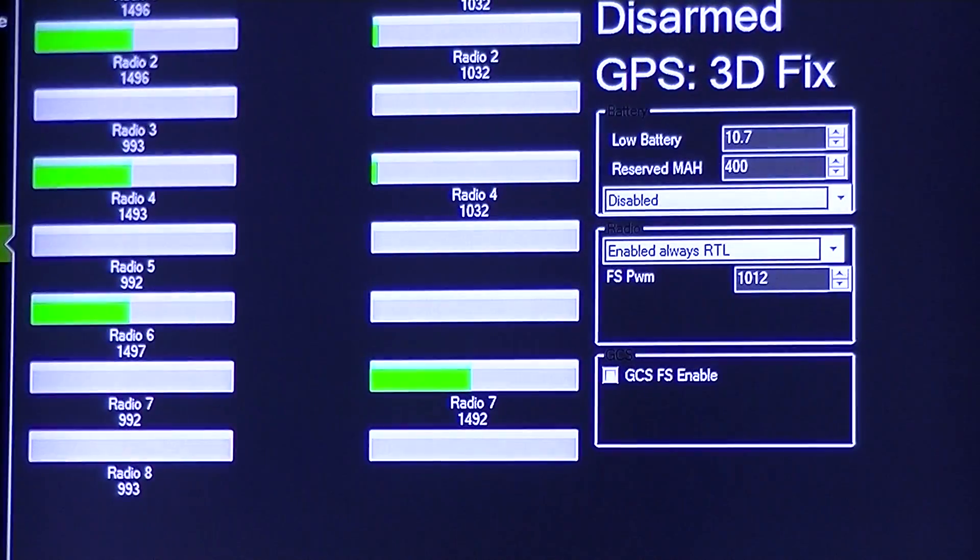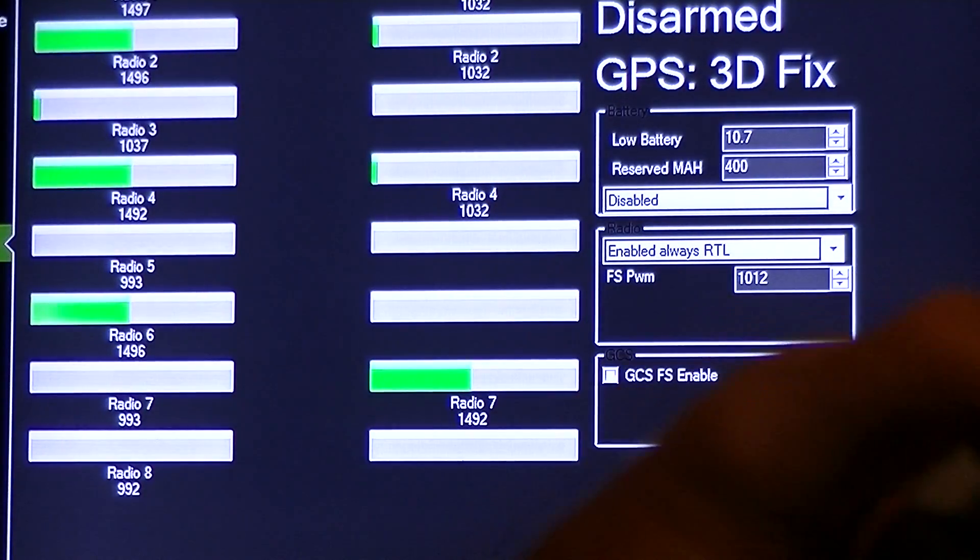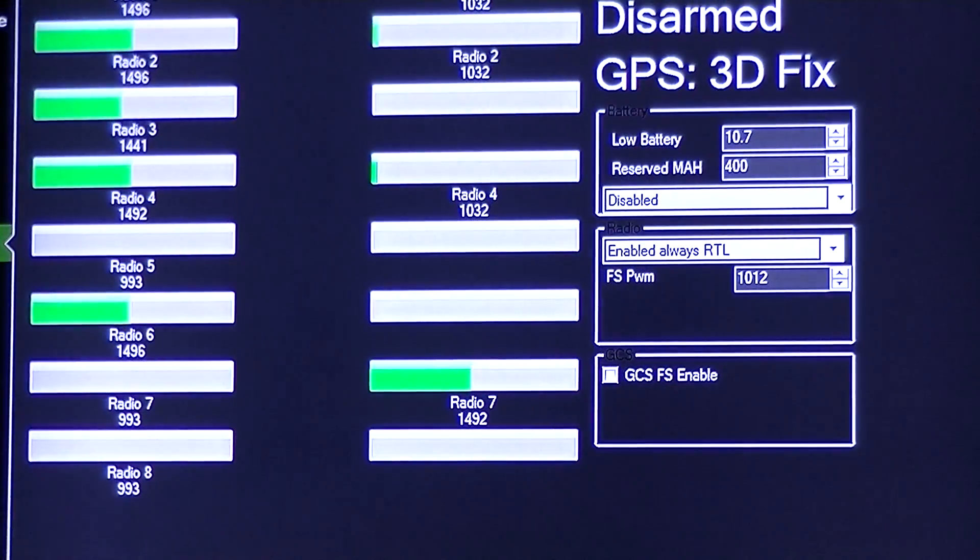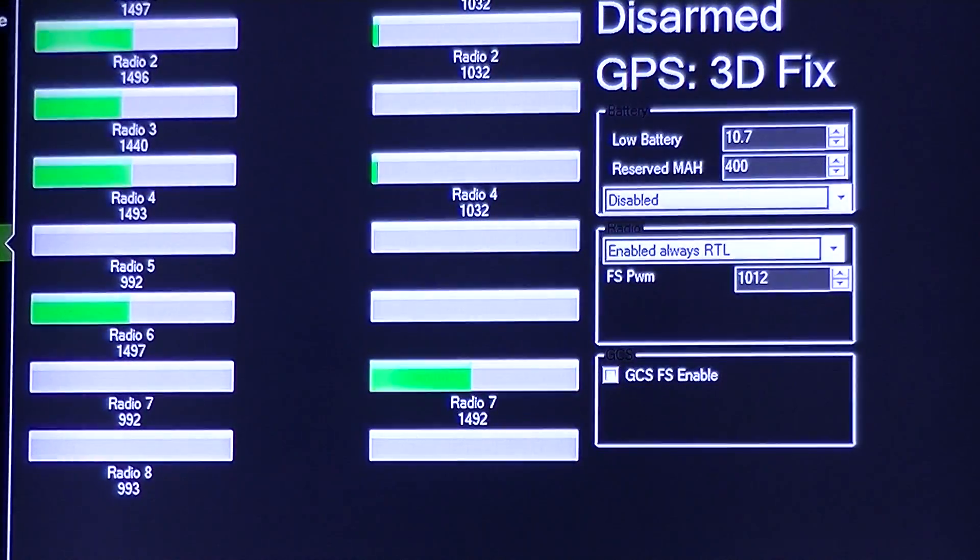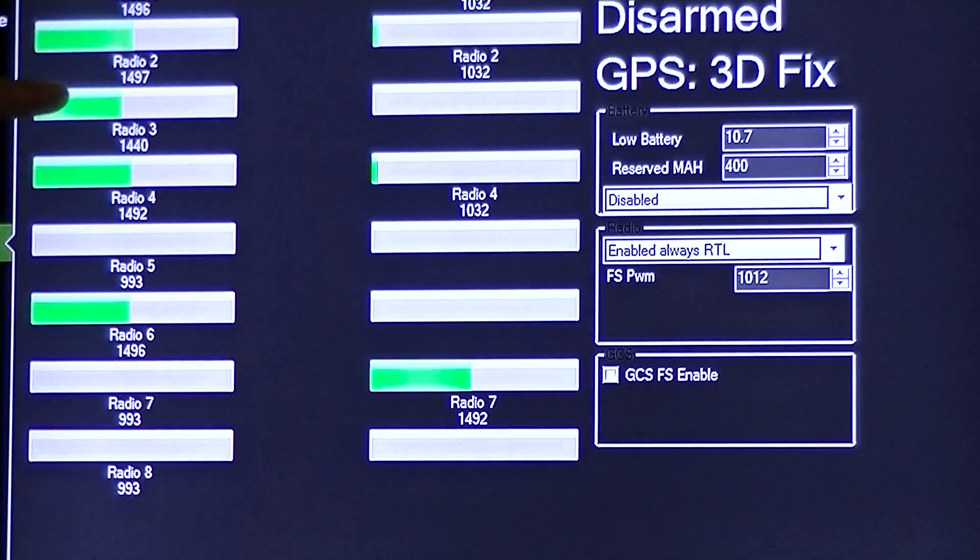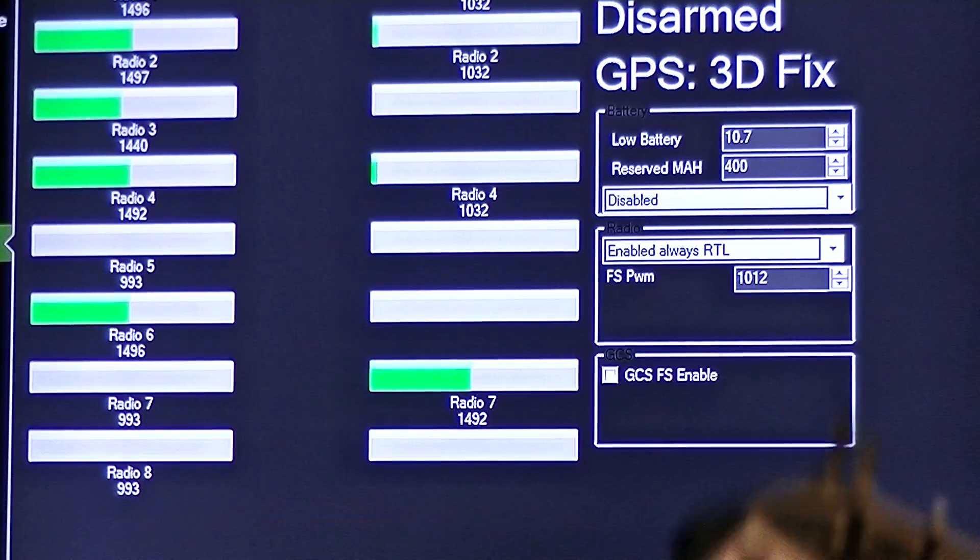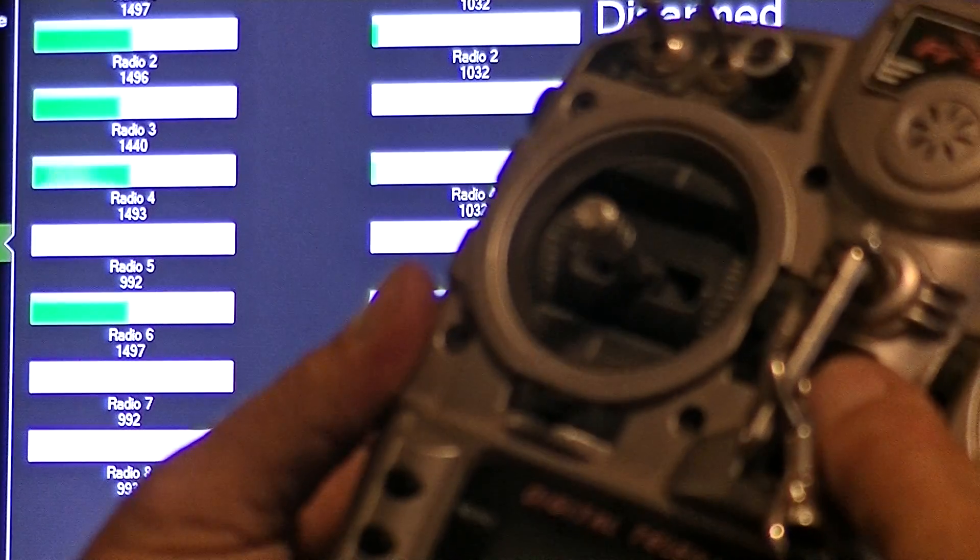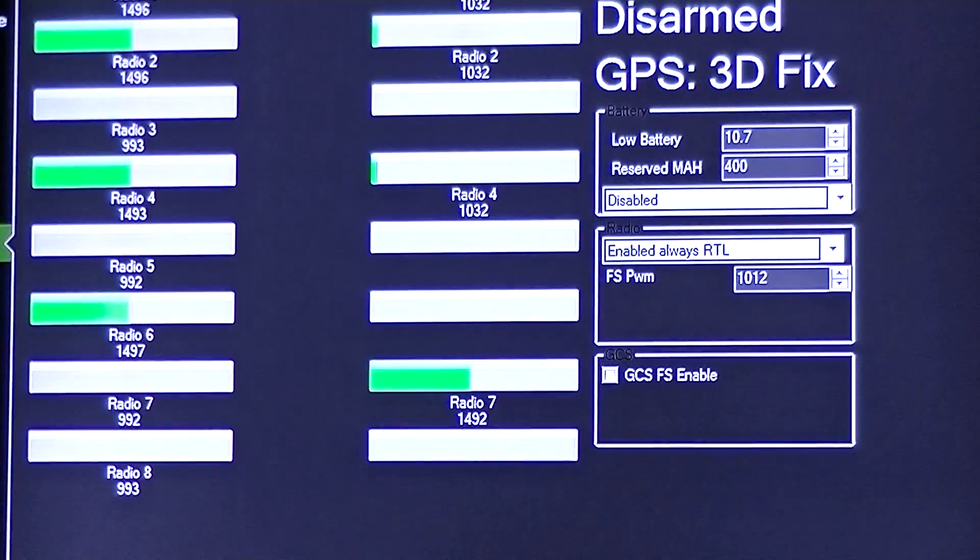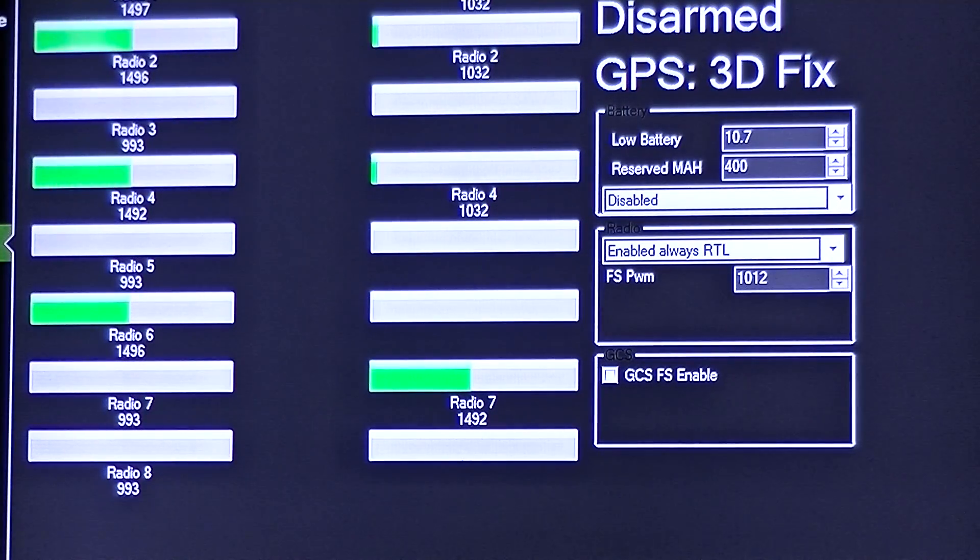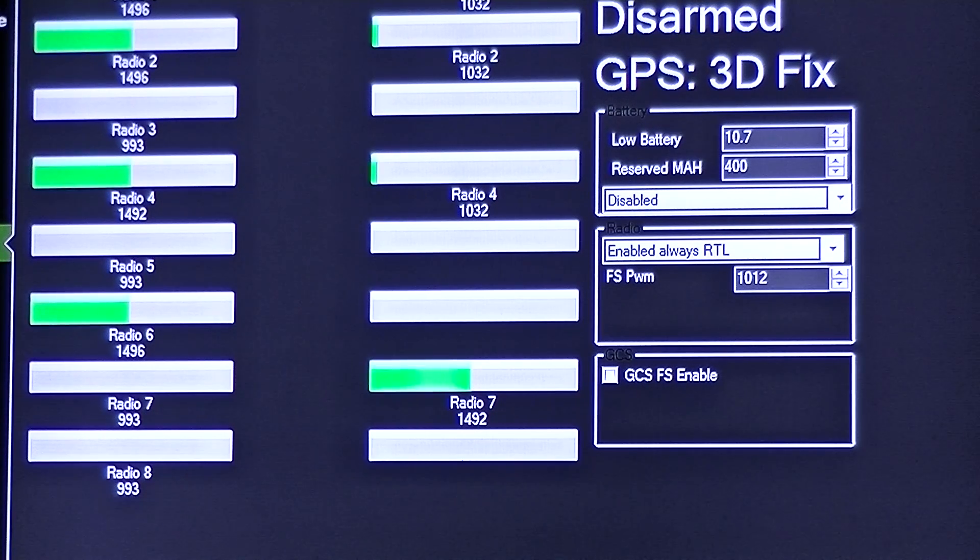Now we have set the failsafe. So if we throttle up a little bit, you can see right up here we're now sitting about 1440 on the PPM value. So I'm going to go ahead and power off, and you'll watch that 1440 drop down to 993. So we'll go ahead and flip that back on.